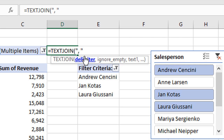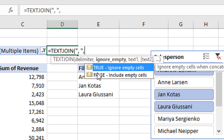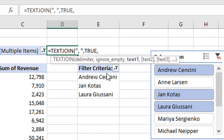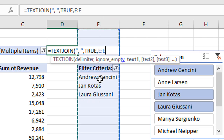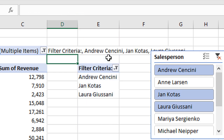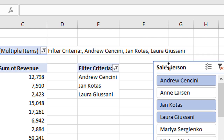Type TEXTJOIN and tab into that function. TEXTJOIN takes three arguments. The first is the delimiter — in this case a comma and a space, wrapped in quotes. Then hit comma, and choose whether to ignore empty cells — type TRUE to ignore them. Then comma, and finally specify a range of cells containing the values to concatenate. Since I'm not sure how long this list will be, I'll select all of column E as a whole-column reference to join any values in that column. Close the parentheses and hit Enter, and now we see a comma-separated list of all our filter criteria.